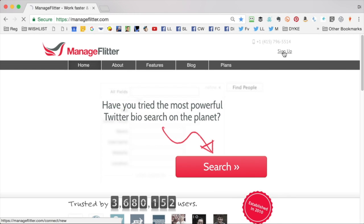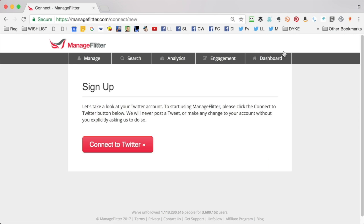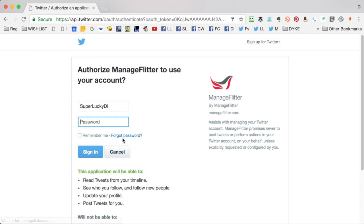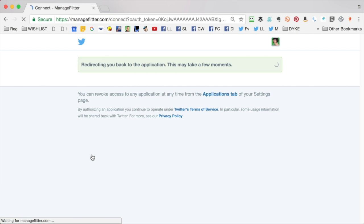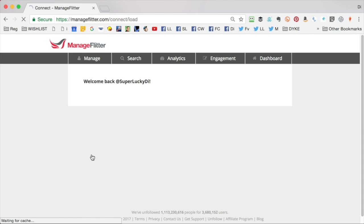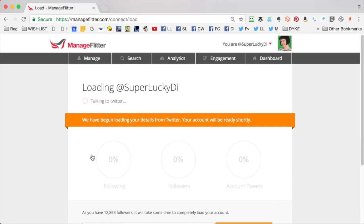Go to manageflitter.com and click sign up. You'll then have to connect to your Twitter account and log in so that ManageFlitter can get the details from your account. It'll start loading the information.